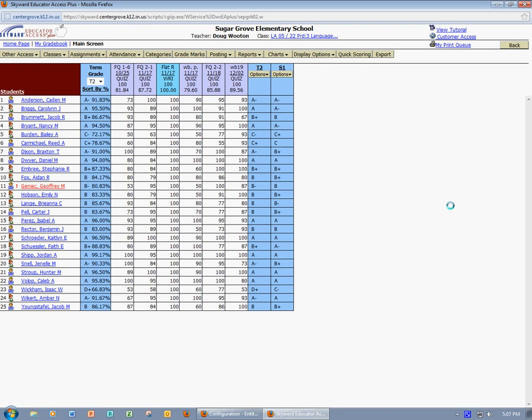This is Devon Arms and you're viewing a tutorial on how to import scores into your Skyward gradebook. There are actually two separate ways you can go about importing scores into your gradebook, and I'll cover each of those separately.